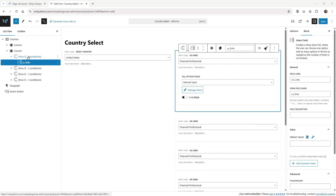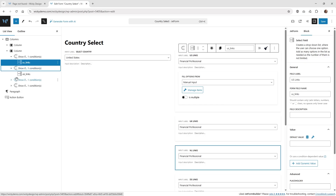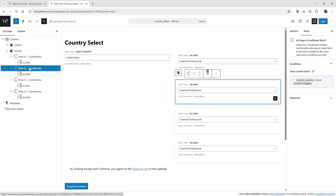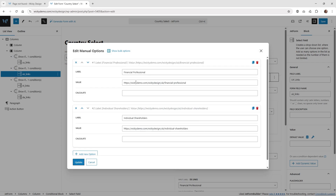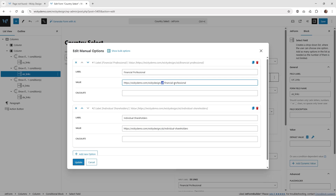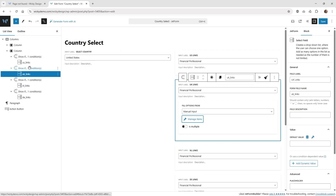I recommend going ahead and creating the other three conditional blocks in the same format. For the next one for UK, I did the same thing — a conditional block with a select field inside, given a different form field name: 'UK_links'. Same thing down here, just a different URL. I just wanted to show you can give it a subfolder like 'UK' and then all of those can be individual pages, however you want to structure it.